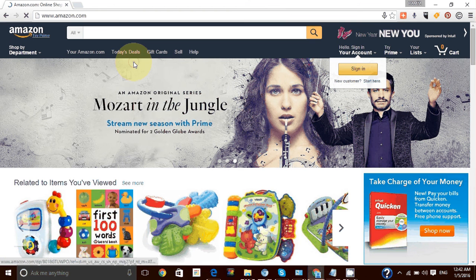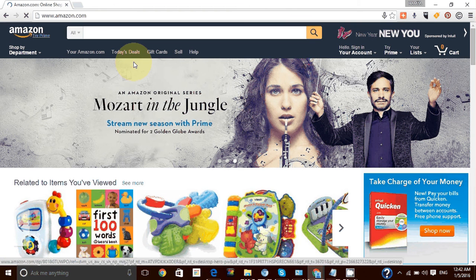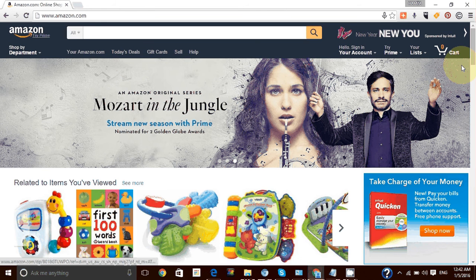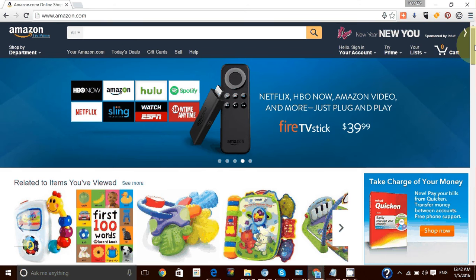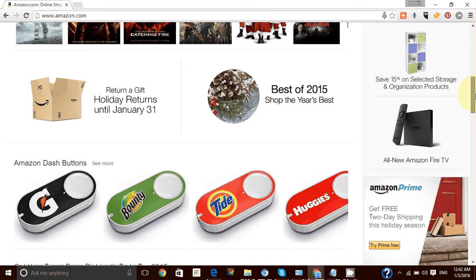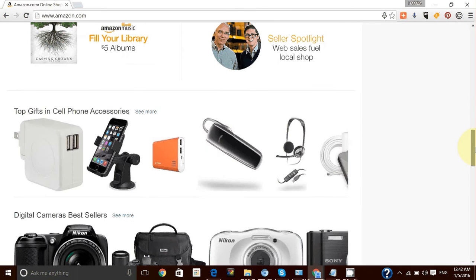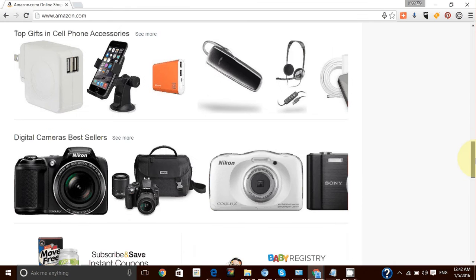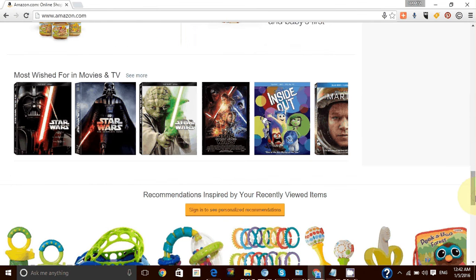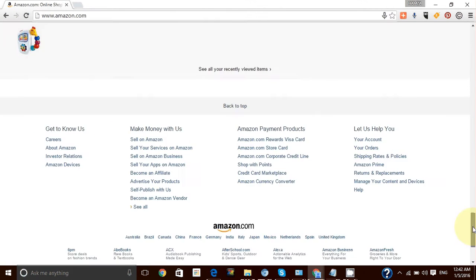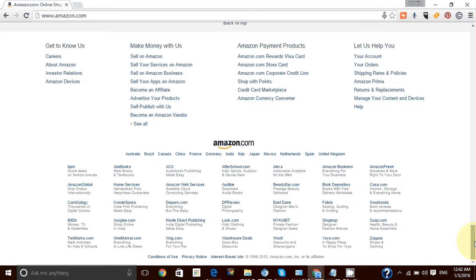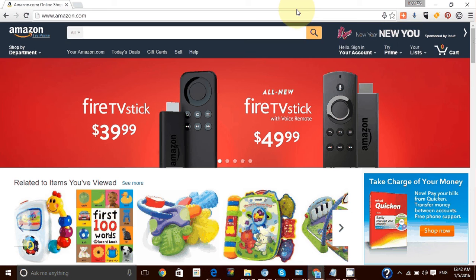Hello folks, in this video I'm going to show you how to get the RSS feed from the Amazon product page. We are on amazon.com — the home page. If you scroll down or try to get the RSS feed of this page, you will not be able to find it because Amazon doesn't make it available on the home page or any other page.